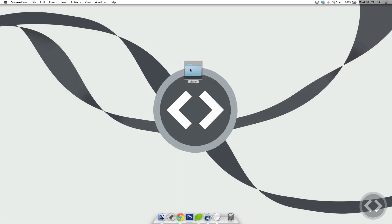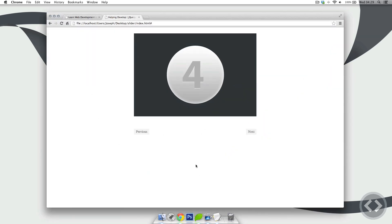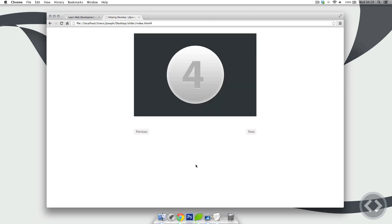Hello and welcome back to part 3 of creating a jQuery slider. In the last lesson we left off with just the looping through the slider. In today's lesson we're going to be adding in the user controls so that they can go next and previous. Towards the end of the lesson, on hover of the image we're going to make the loop stop, and when you come back out it's going to start again.